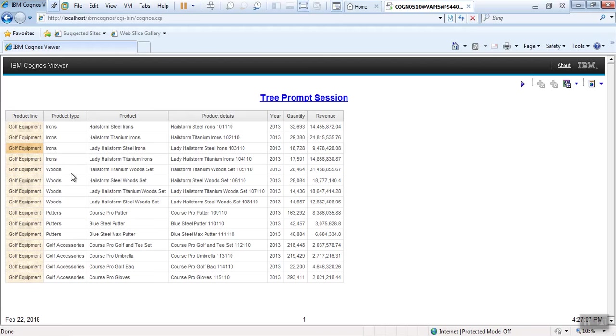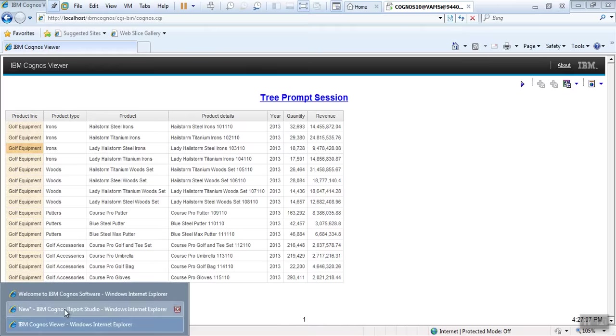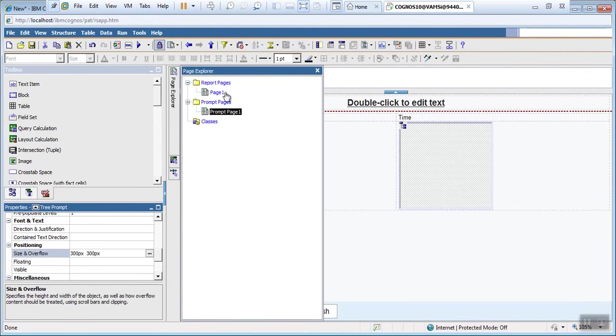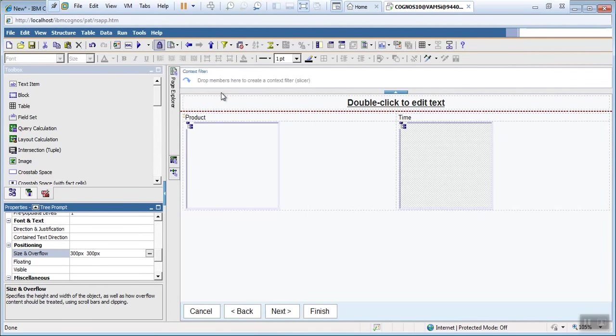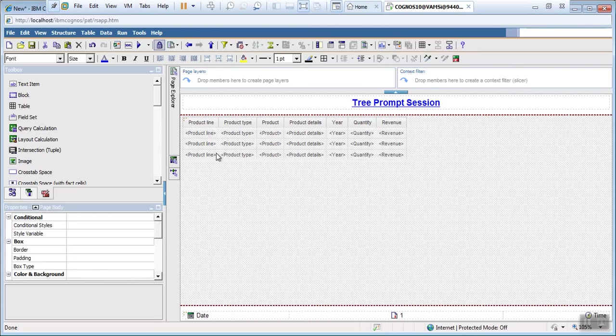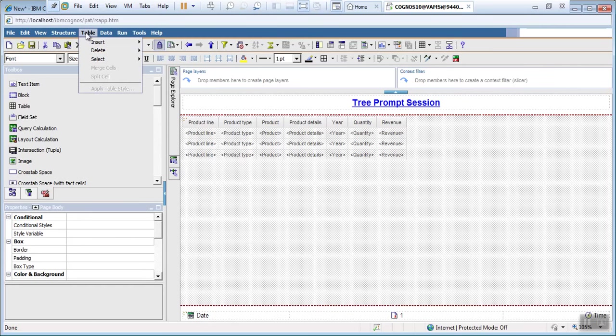They don't want to go to the prompt page again. They want it here only. So for that, what we need to do? Go to report page. Everybody understood? Yeah, just add here one table structure again.